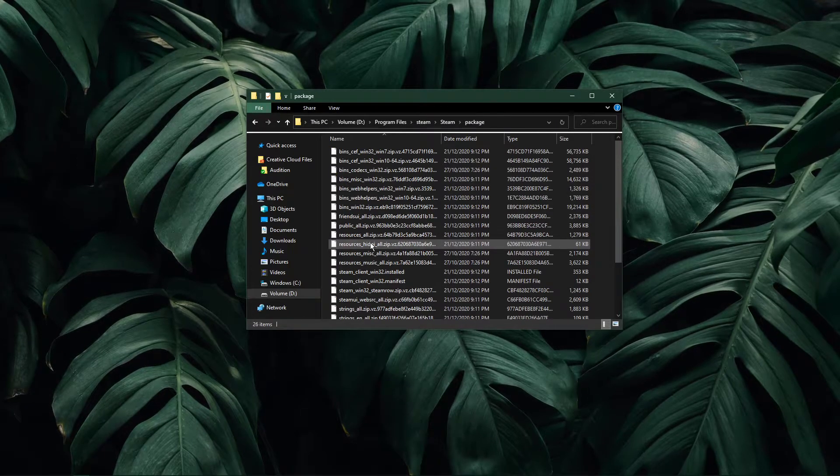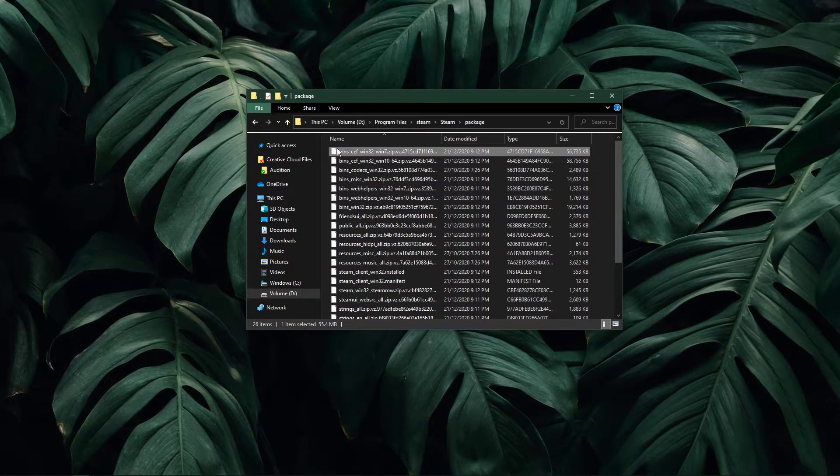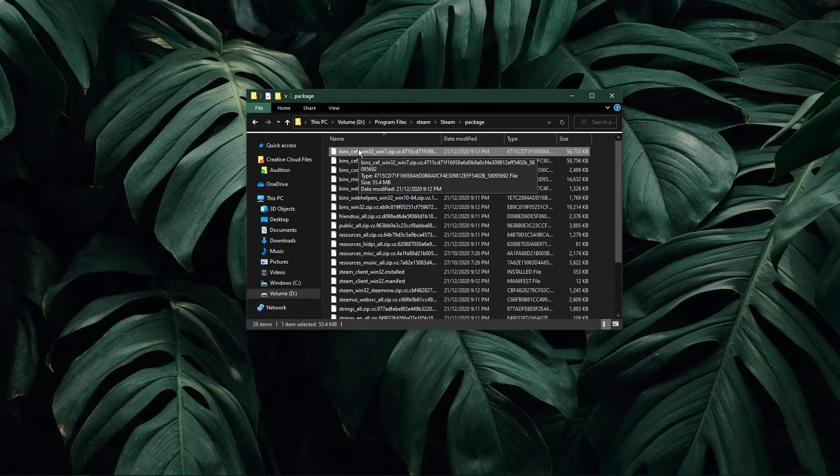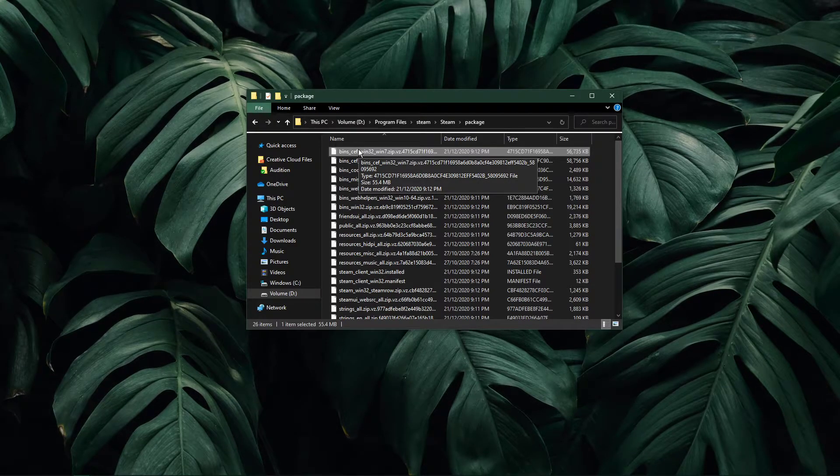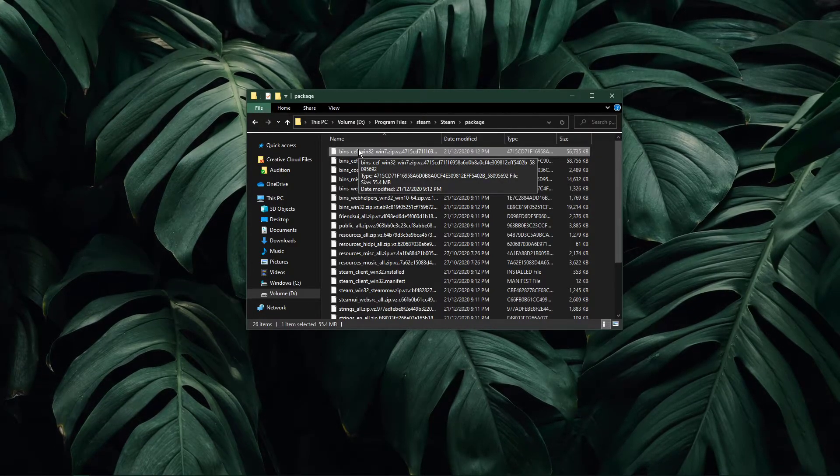In your package folder, make sure to delete a file called beta. This is the beta client file in case you're running a beta build of Steam.